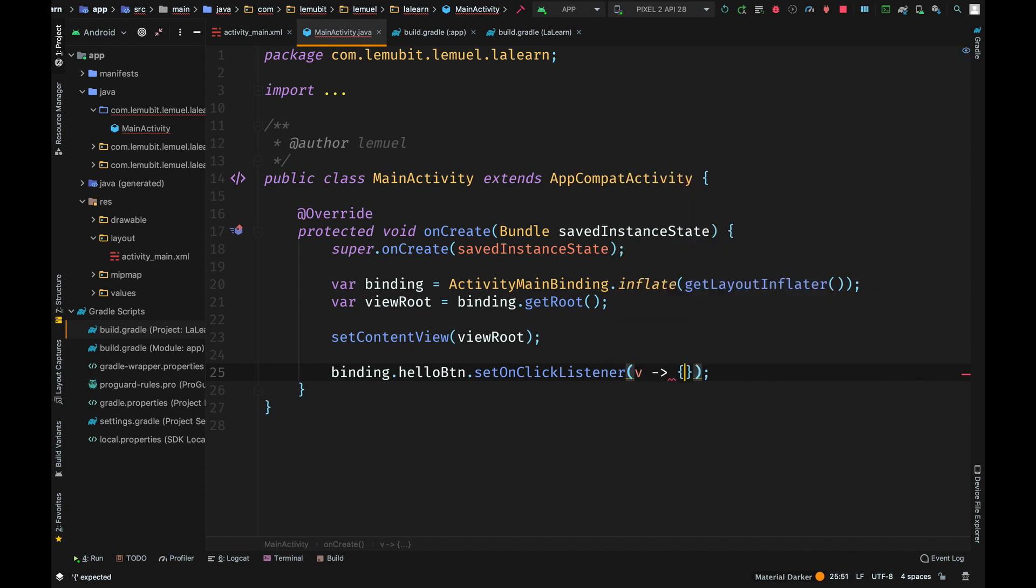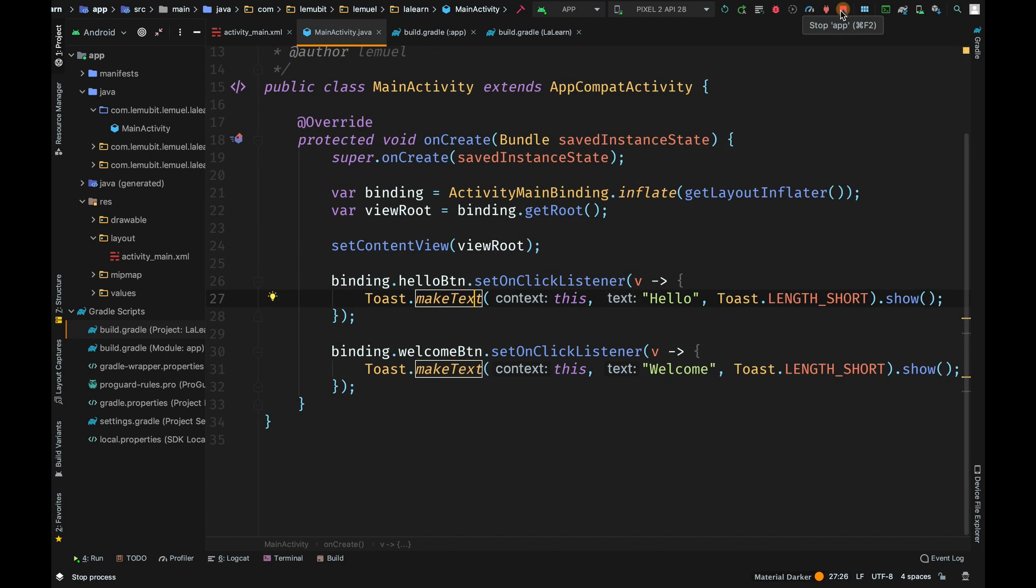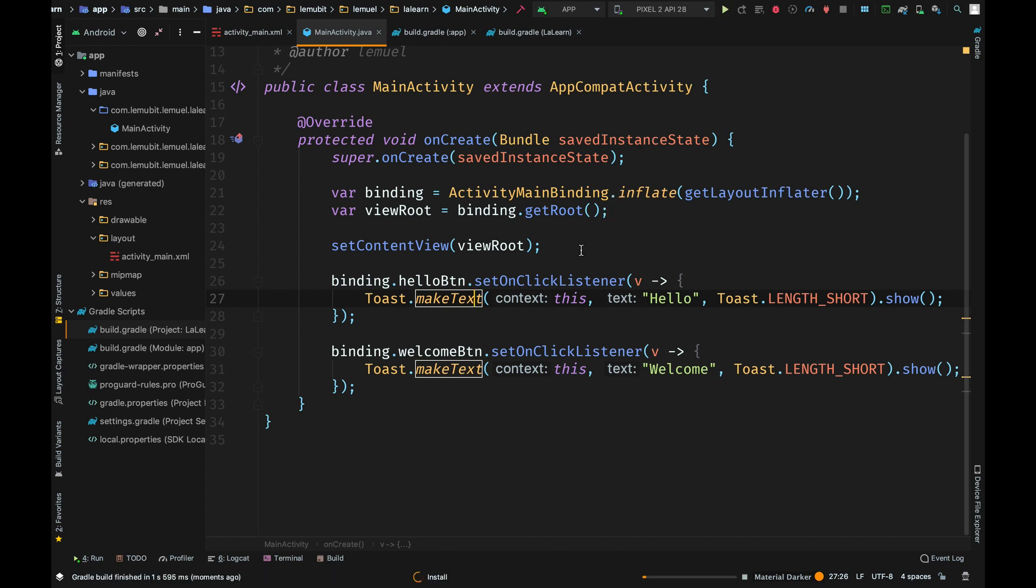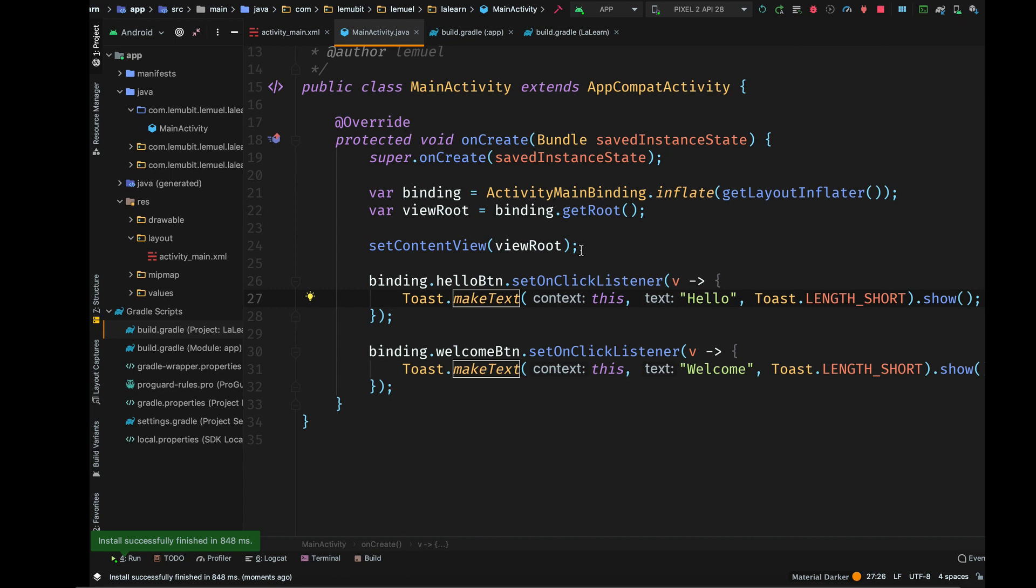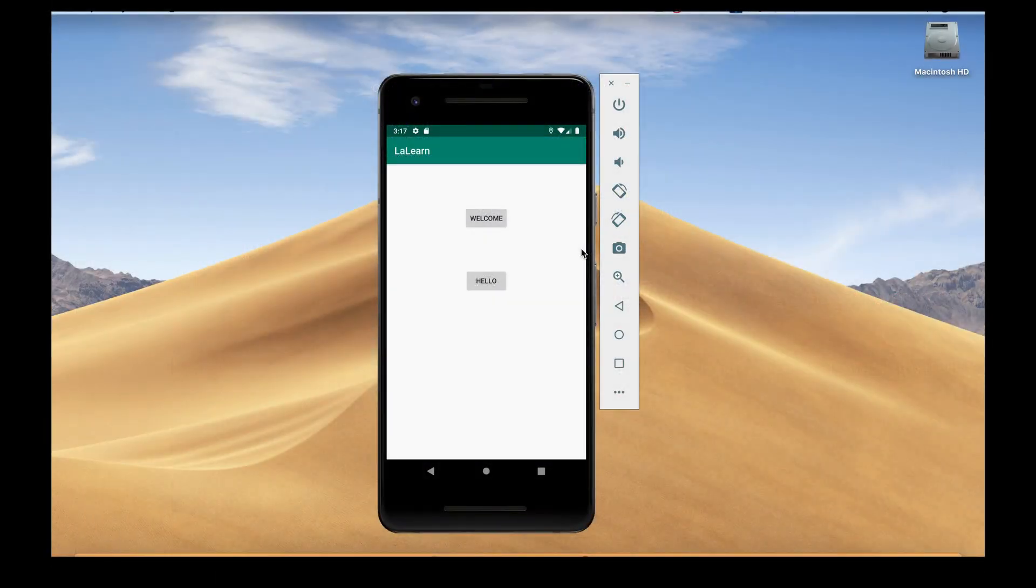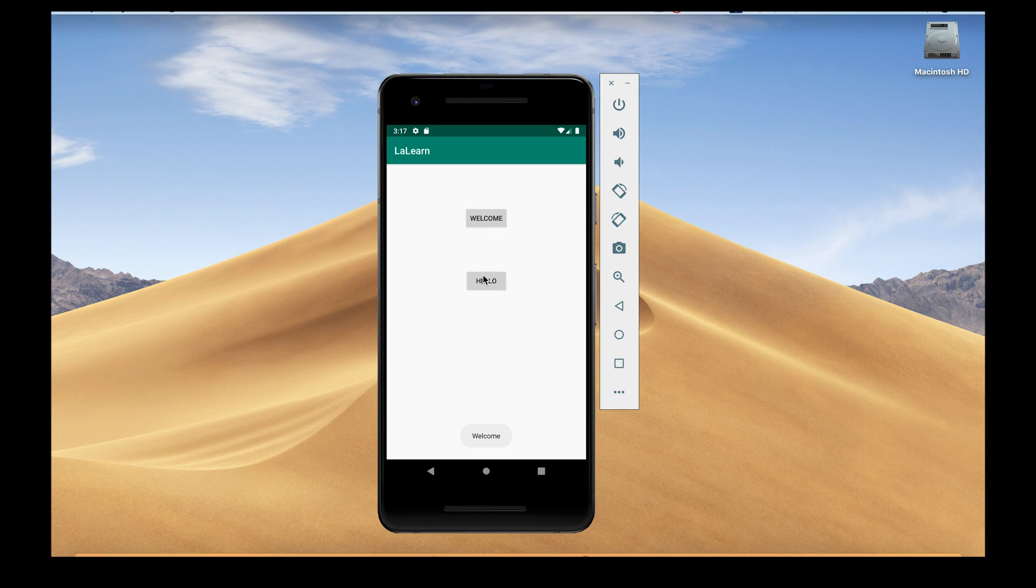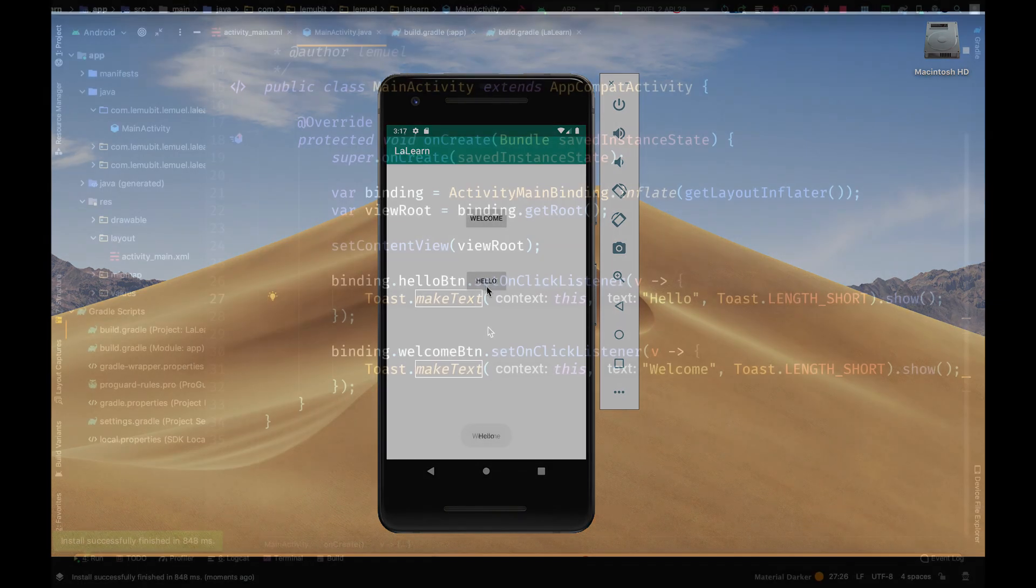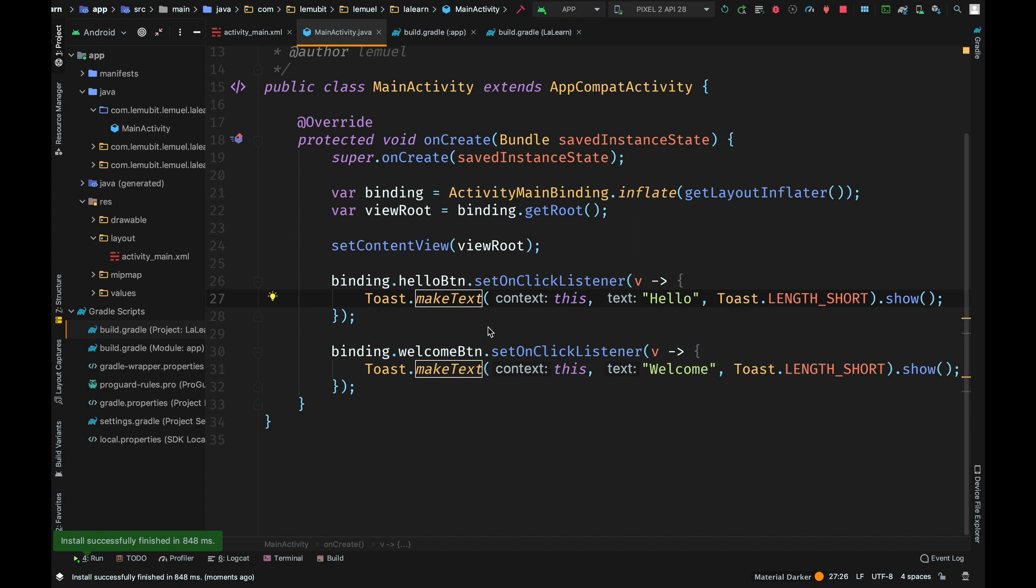As you can see, I can access hello_btn and directly call setOnClickListener. I can also access welcome_btn. And it works as good as before. I didn't need to call findViewById on every single view.